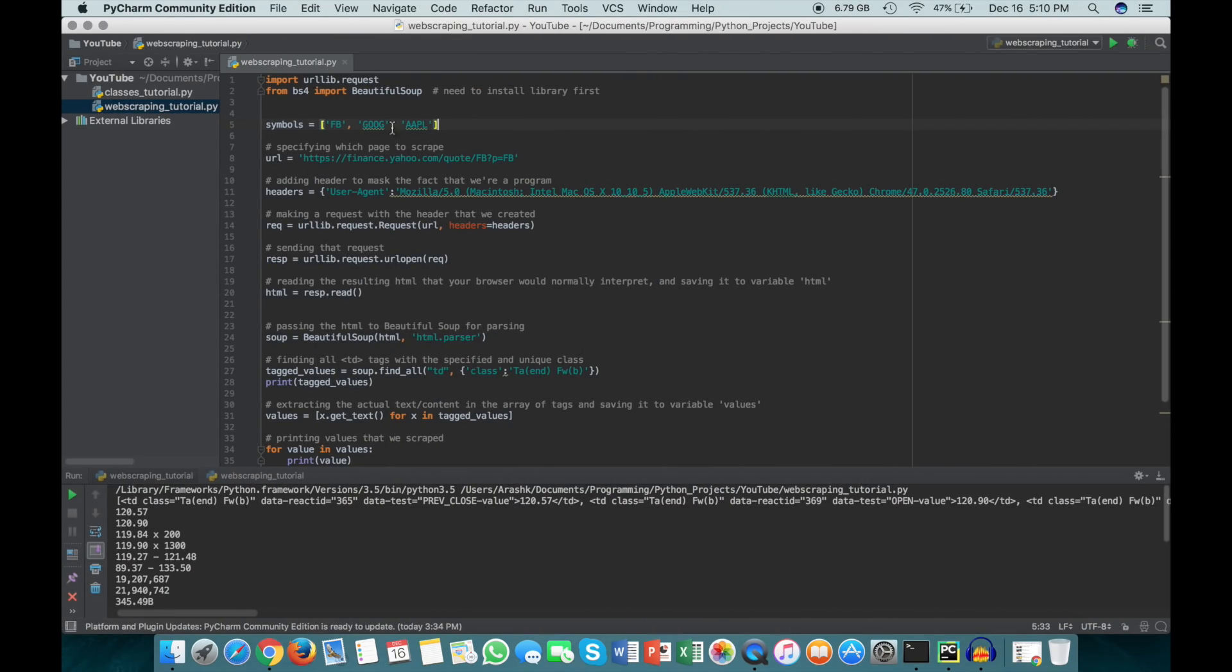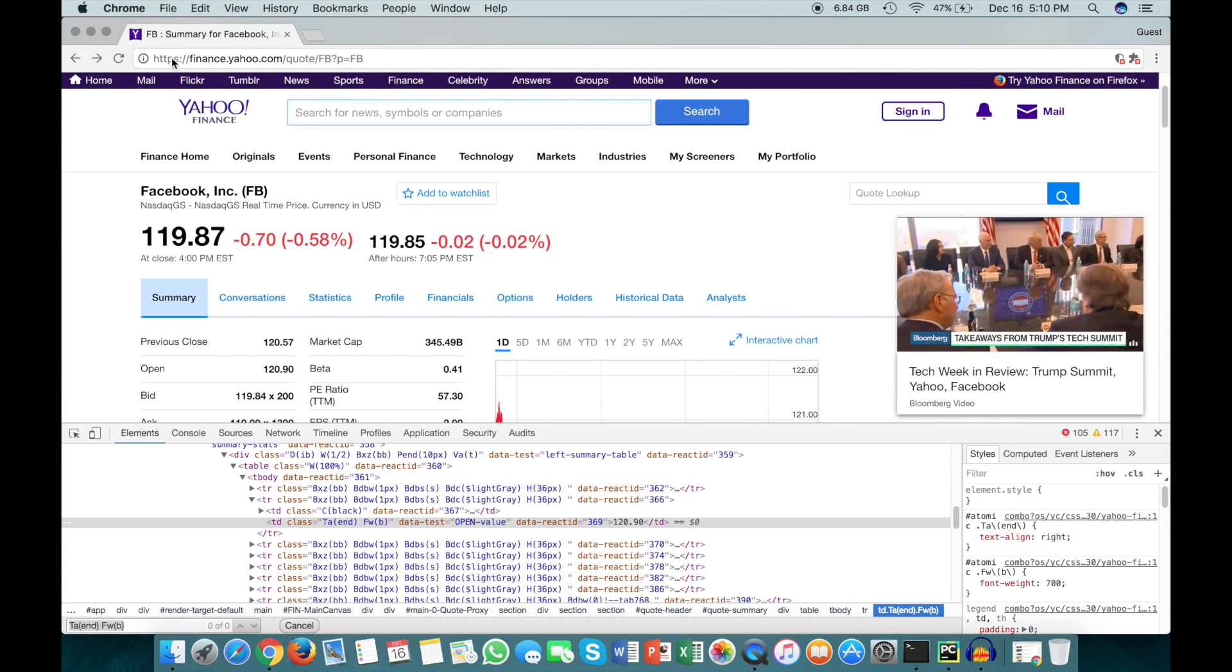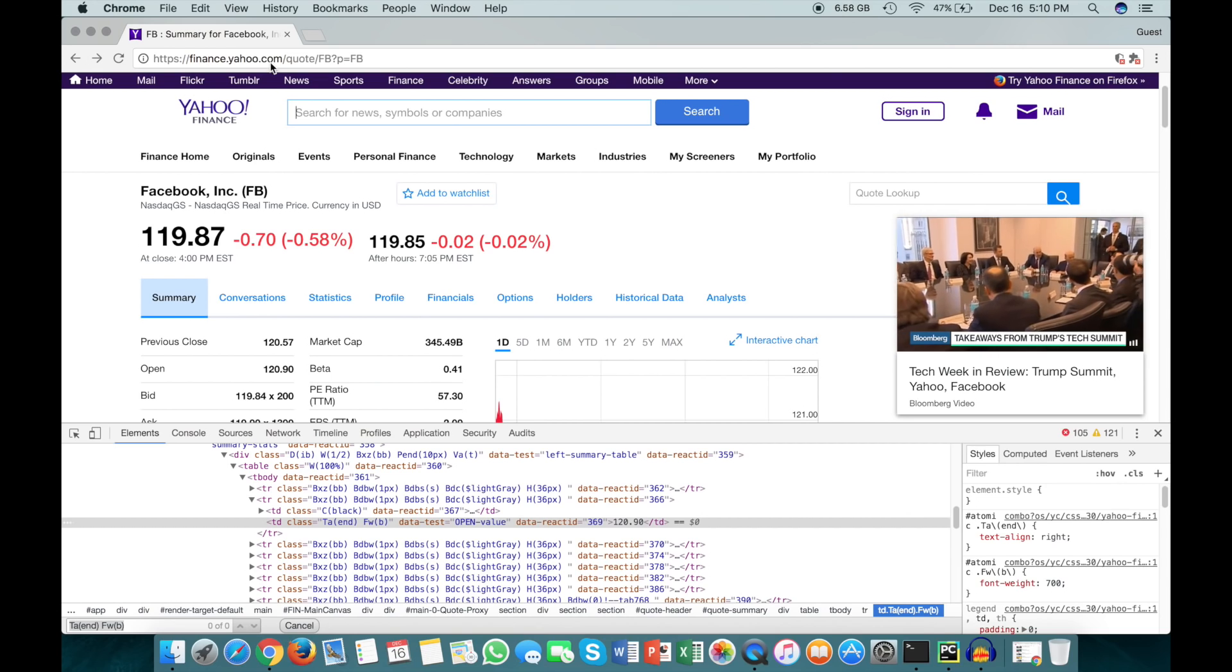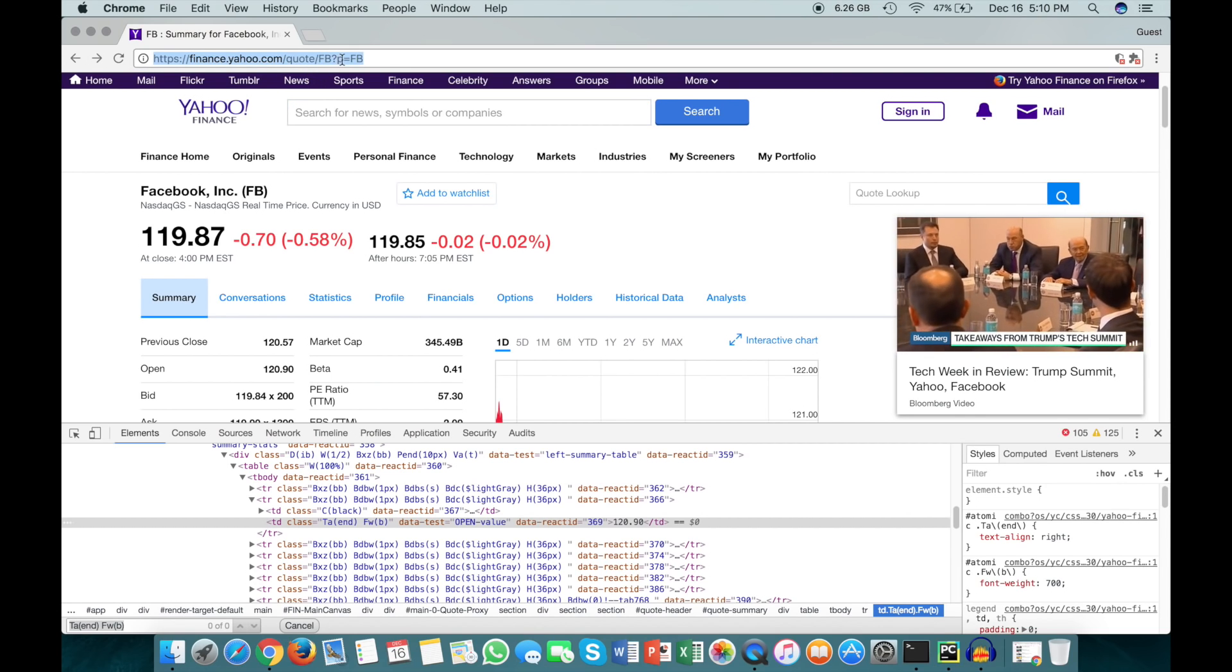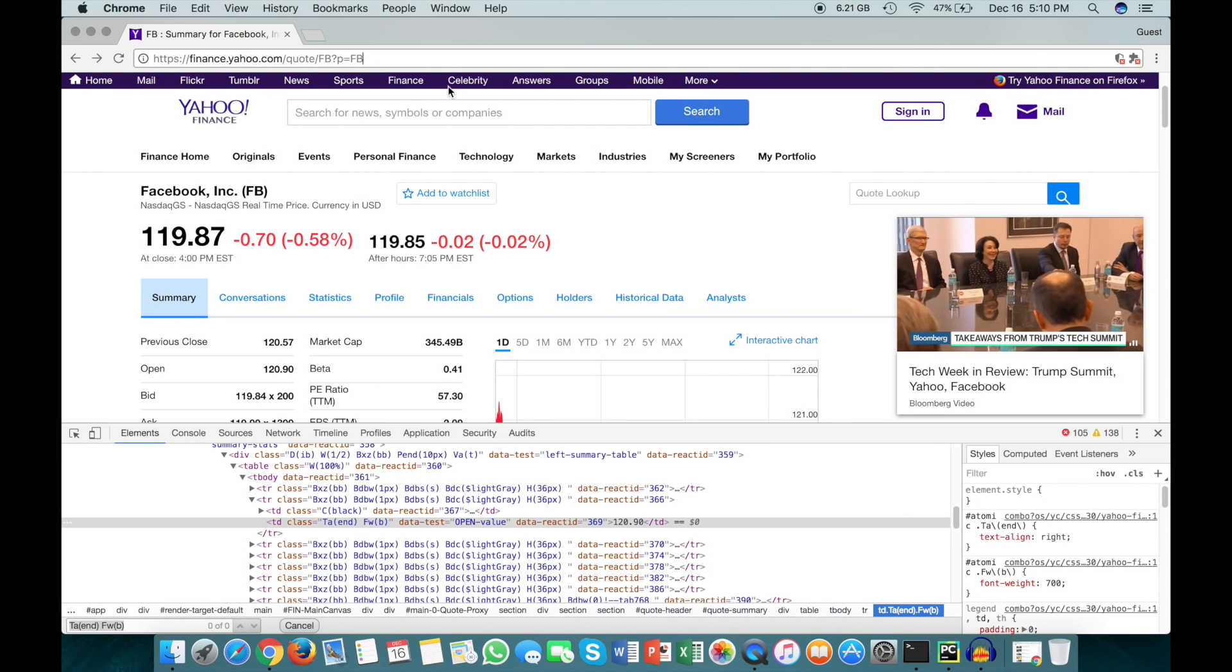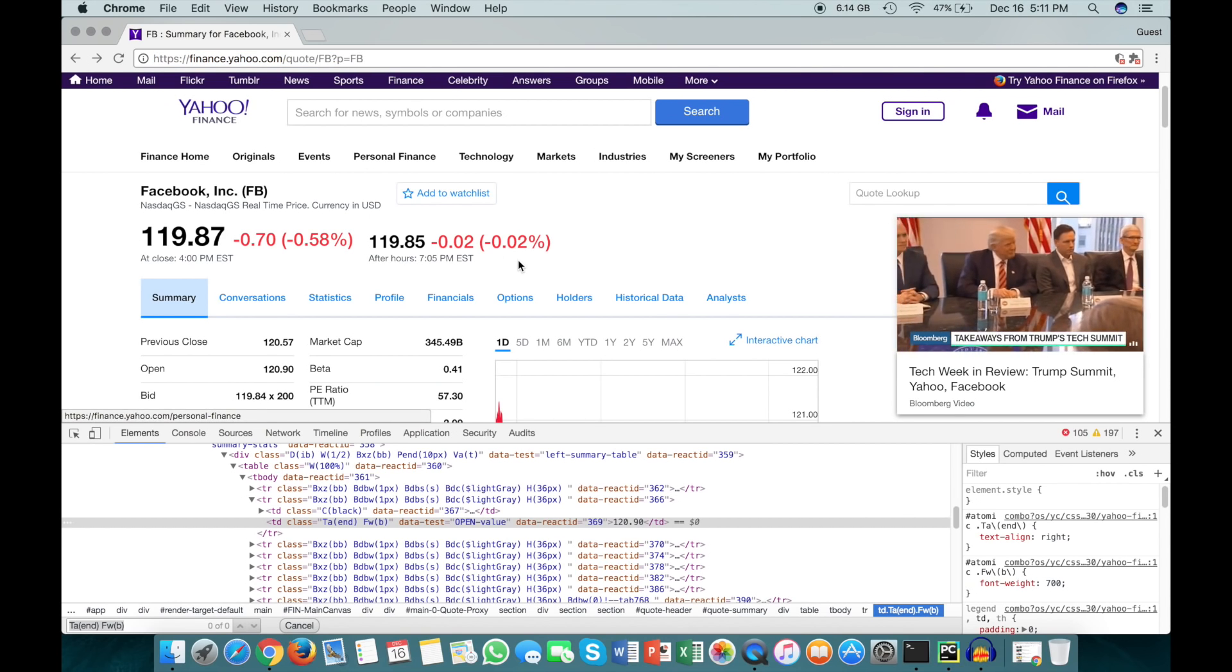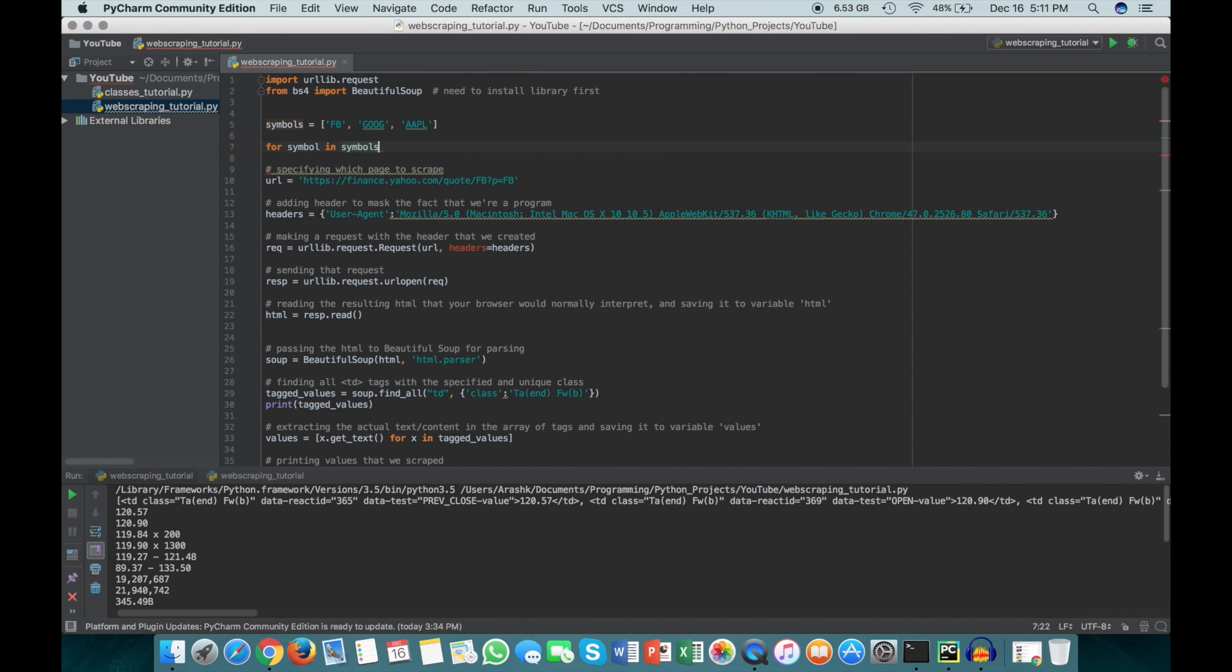Now how do we go about getting all the information for these three? If we go back here, we see that the URL - all of the URLs start off with finance.yahoo.com/quote, and then it looks like here we have the symbol, and then a question mark p equals and then the symbol again. So maybe if we just manipulate this URL each time, we can go to the different pages for all of these stocks and get all the information we want.